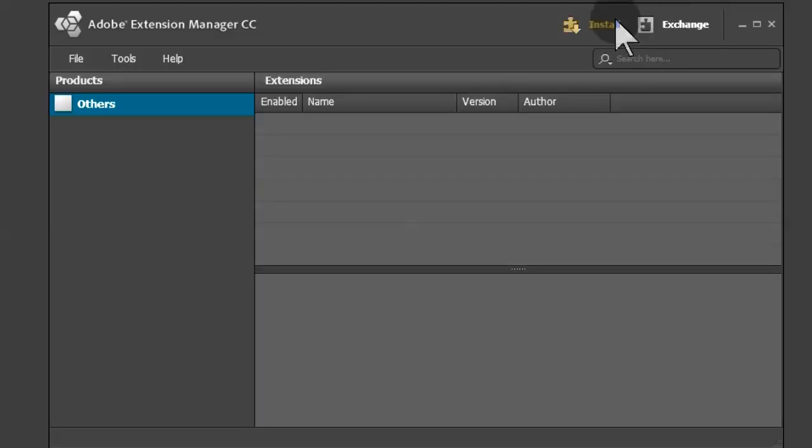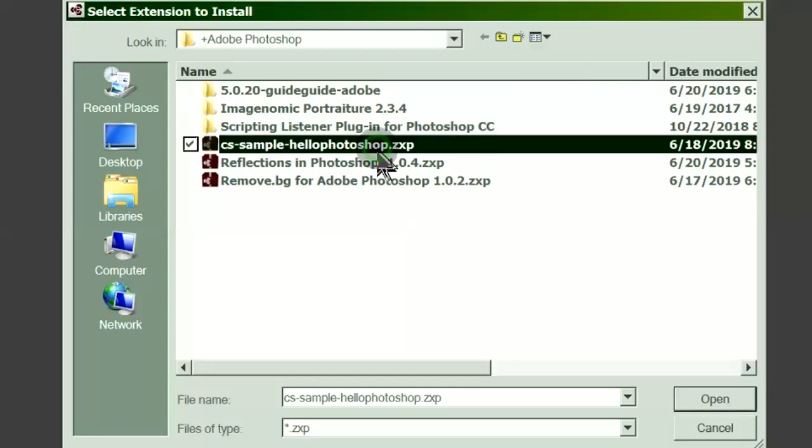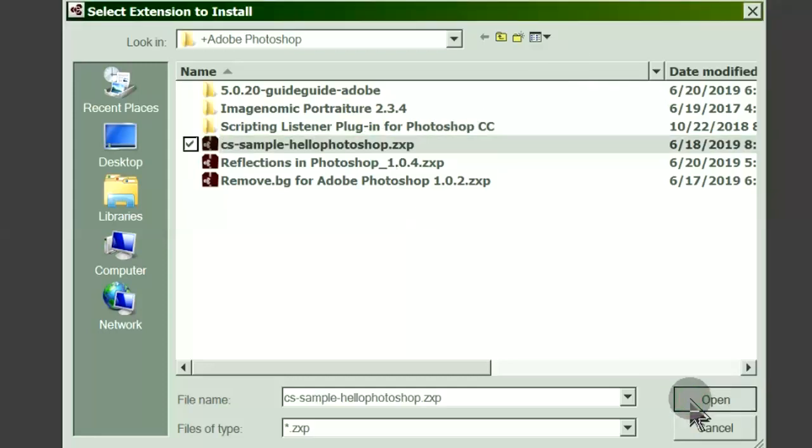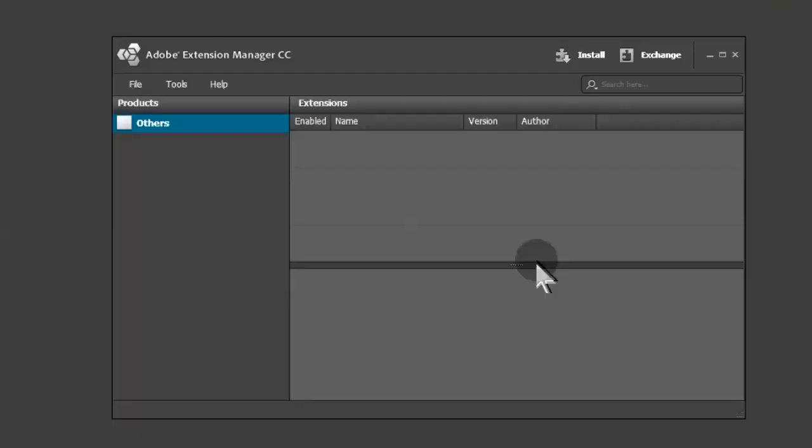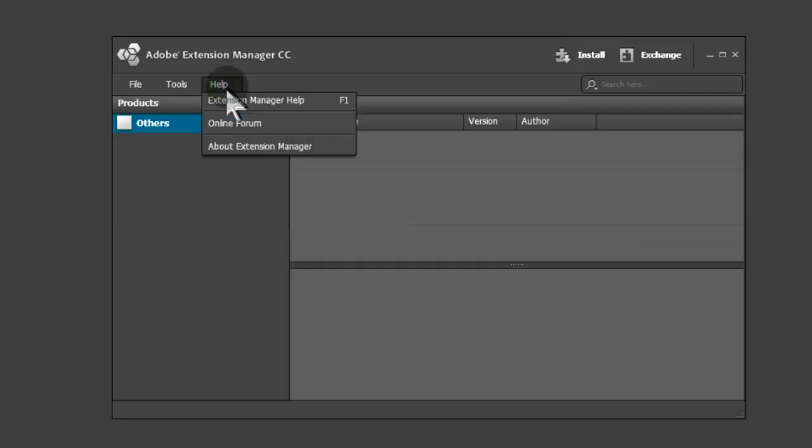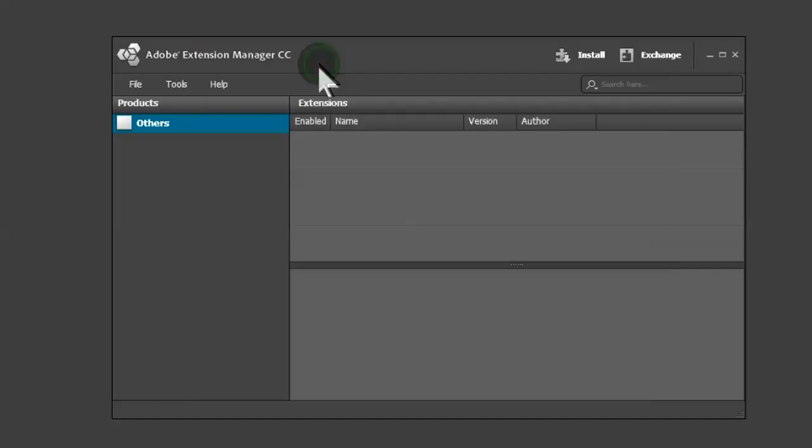Let's try installing an original Adobe Photoshop sample extension. It refuses to install the Hello World extension because of a missing MXI file. The auto update is only up to 2014.